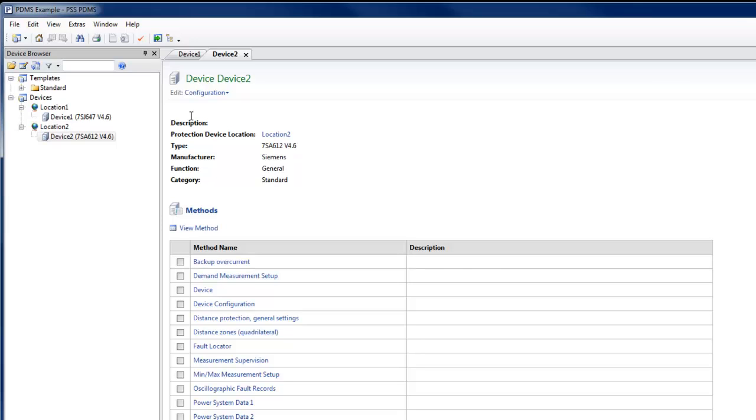Protection settings can be broken down into user-defined subsections of settings. This makes it easier to manage a large number of settings by grouping setting values that belong together, for example, for each protection function in a digital protection relay with multiple protection functions.